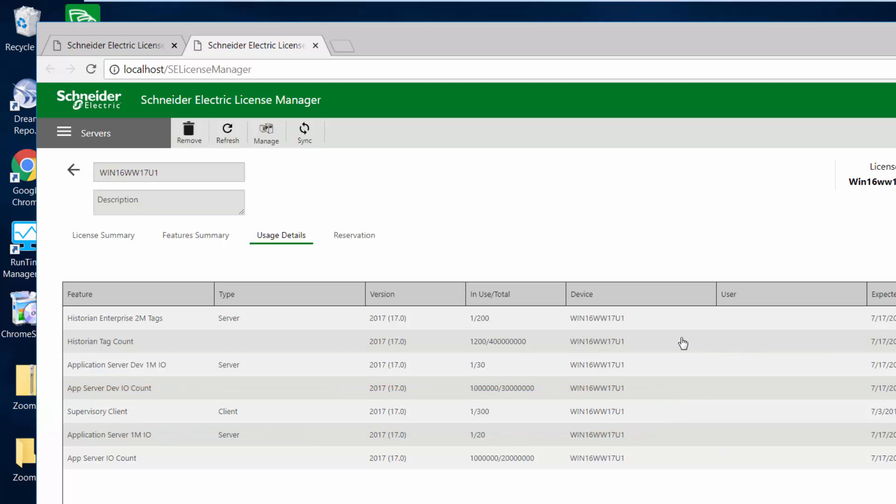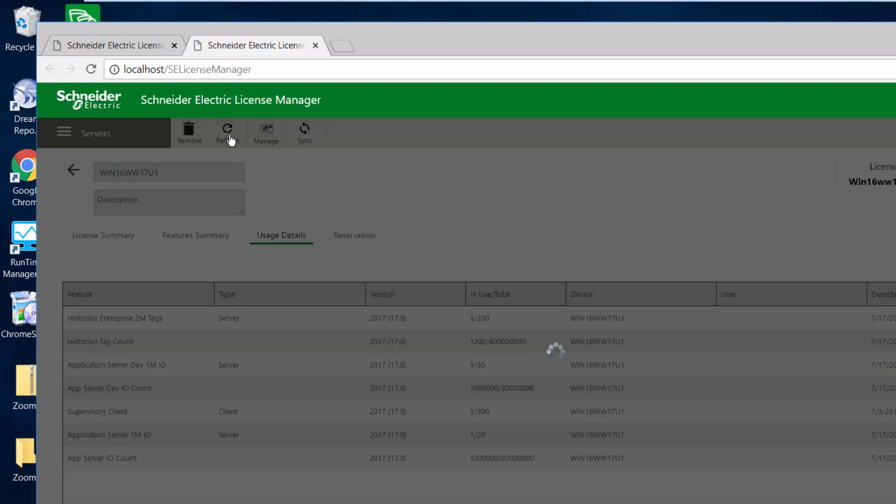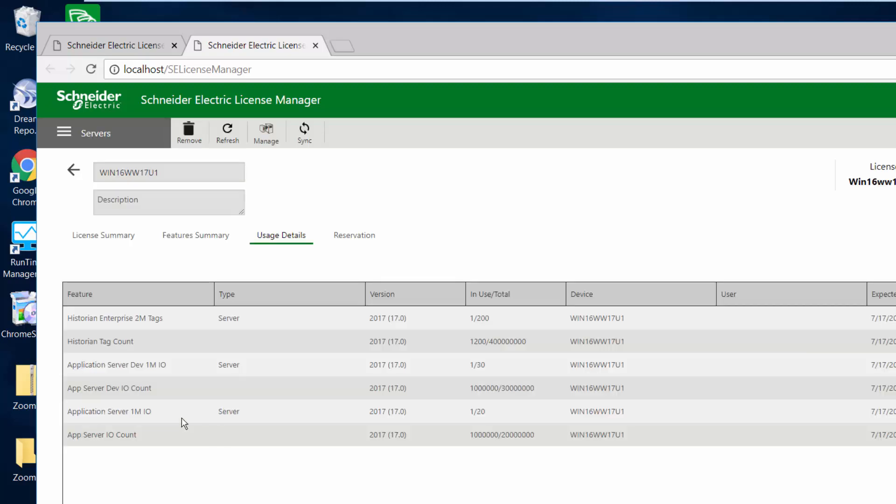So I shut down that OMI application. I'm going to do a refresh on my license server, and you should see this supervisory client will go away. It can check back in because it's no longer used. So the supervisory client, that license was returned back into the pool that could be used again from another client.